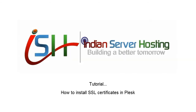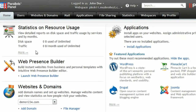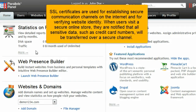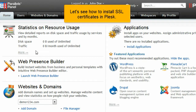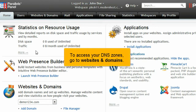How to install SSL certificates in Plesk. SSL certificates are used for establishing secure communication channels on the Internet and for verifying website identity. When users visit a secure online store, they are notified that all sensitive data, such as credit card numbers, will be transferred over a secure channel. Let's see how to install SSL certificates in Plesk.